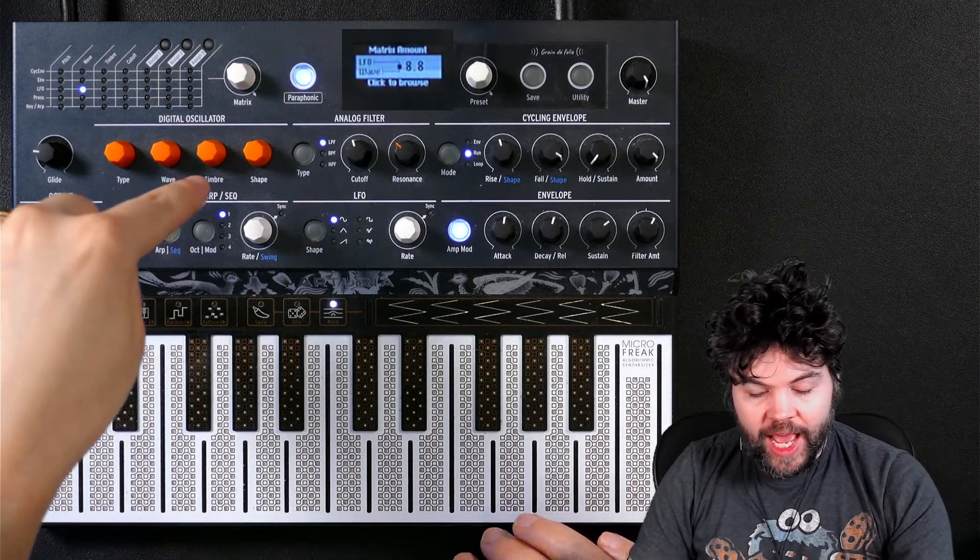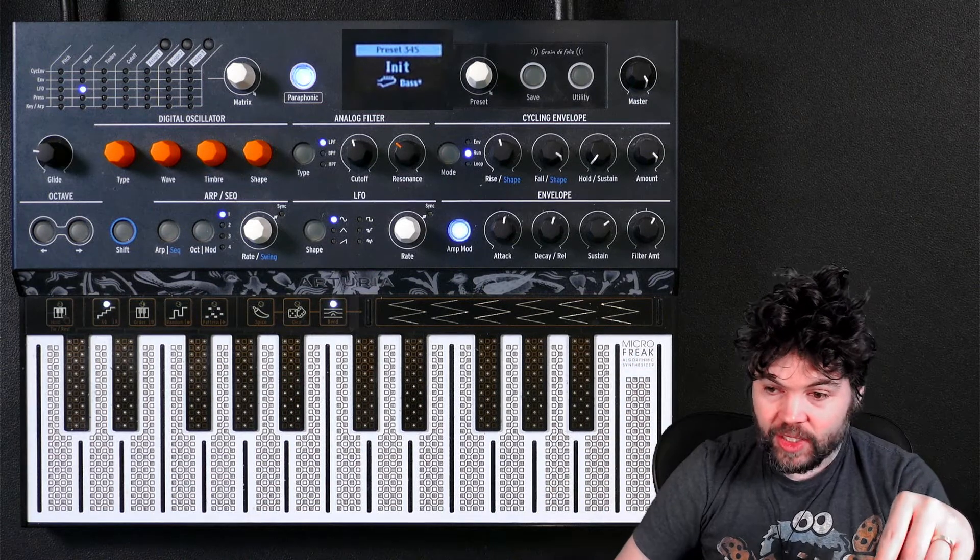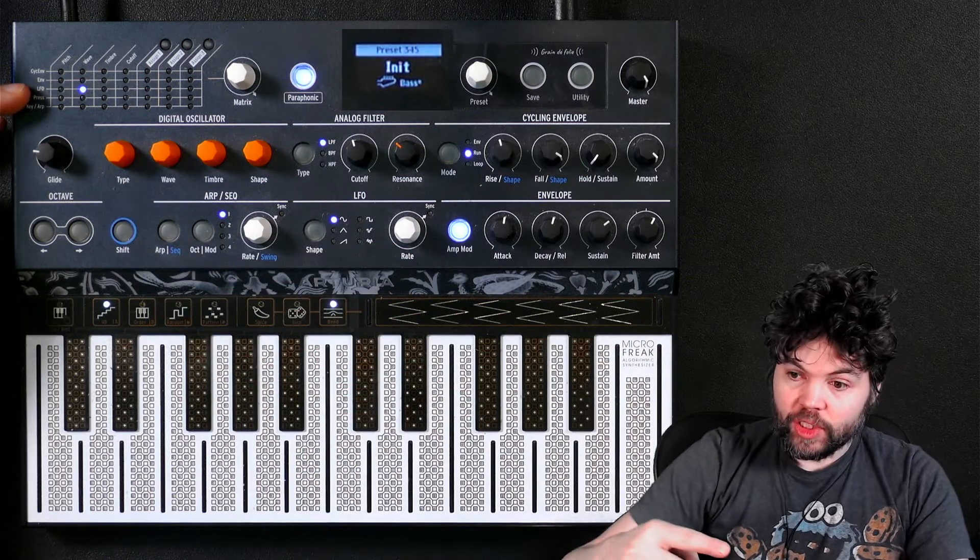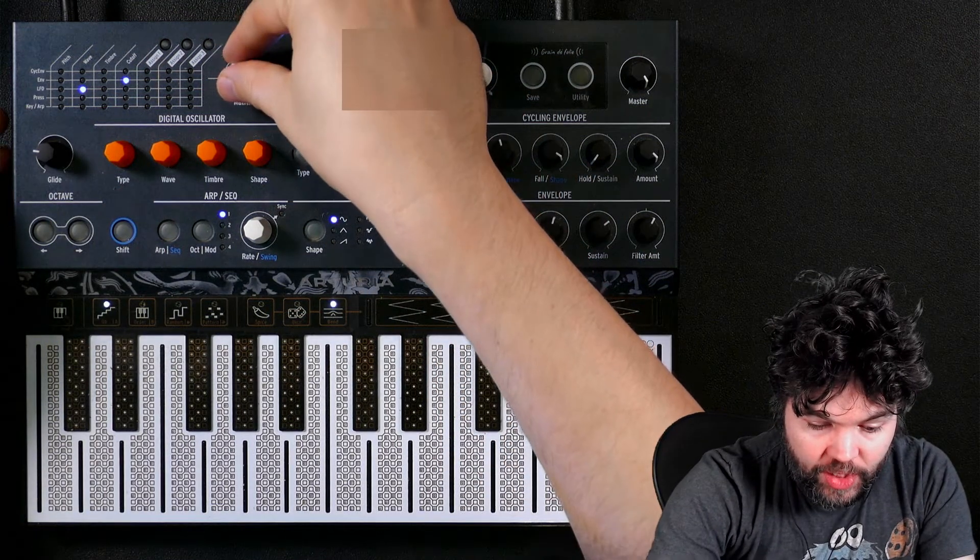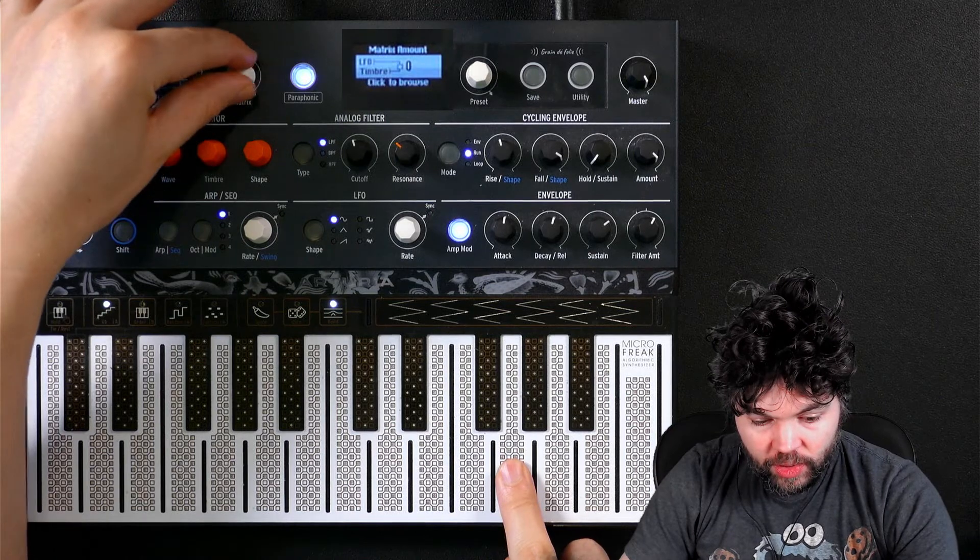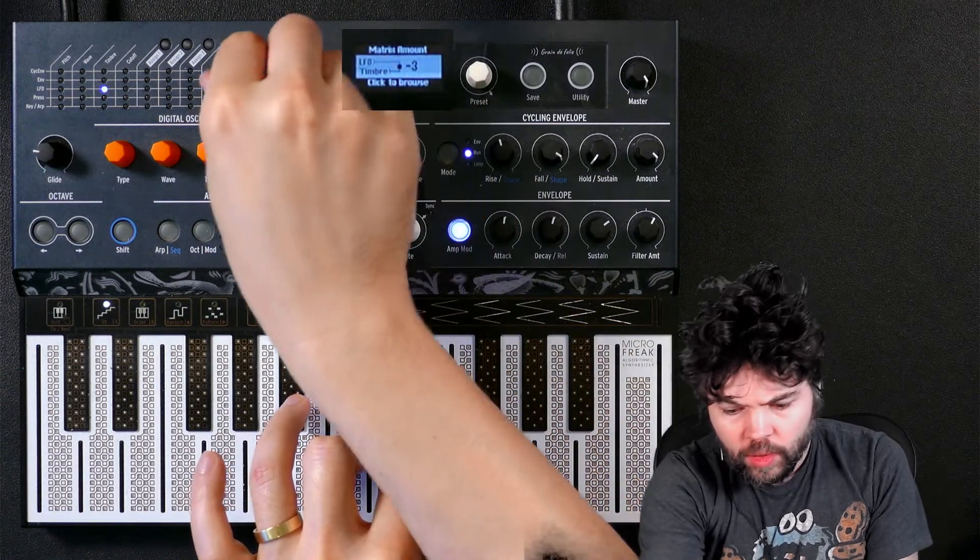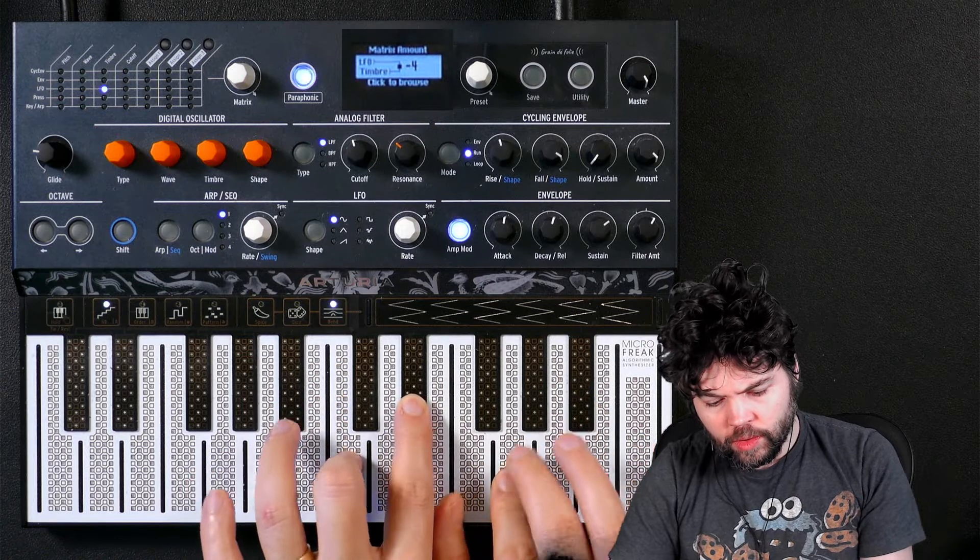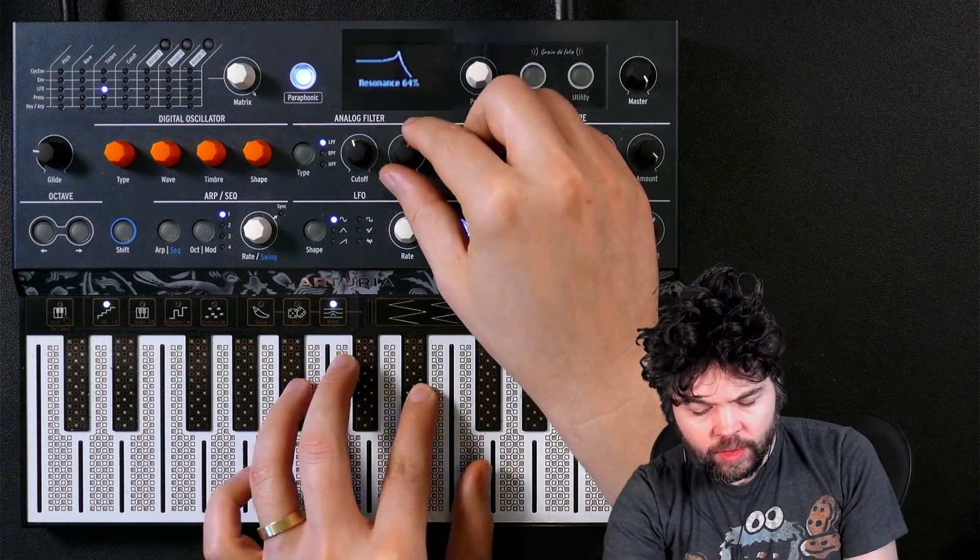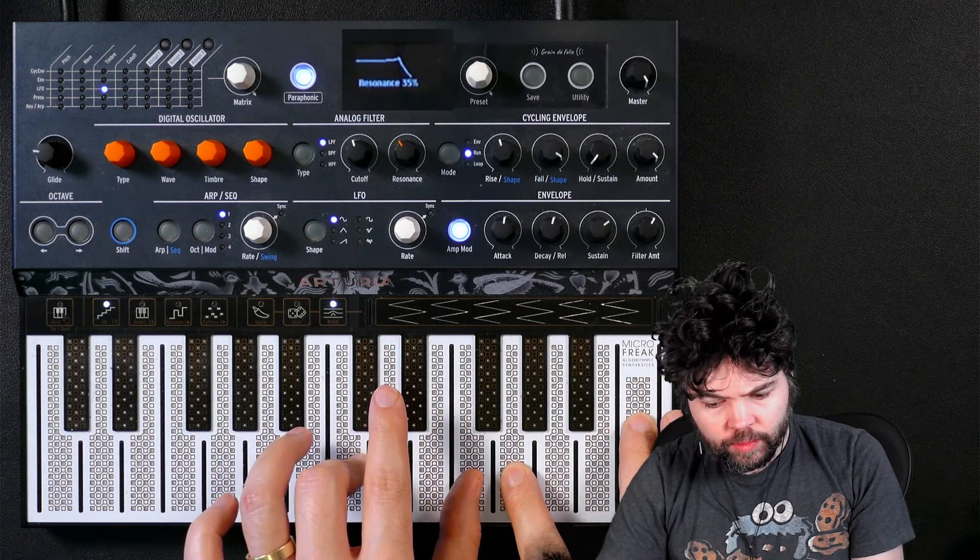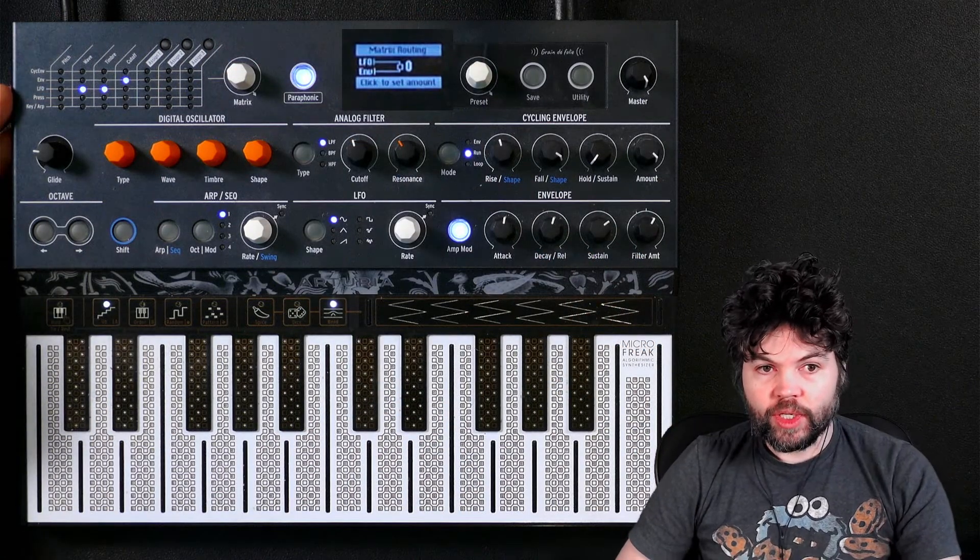I'm tempted to have, since the timbre parameter or sculpting seems to have a sort of inverse effect, I'm going to have a positive modulation from the LFO to the wave and a negative modulation to the timbre. So this means as one tries to add timbre complexity, the other's going to remove it. So what I'm hoping is we're going to have a timbre change without so much... I like the sound. So we can see now we have three modulations occurring. We are sending the LFO to the wave parameter, the LFO to the timbre parameter, and the envelope to the cutoff parameter.